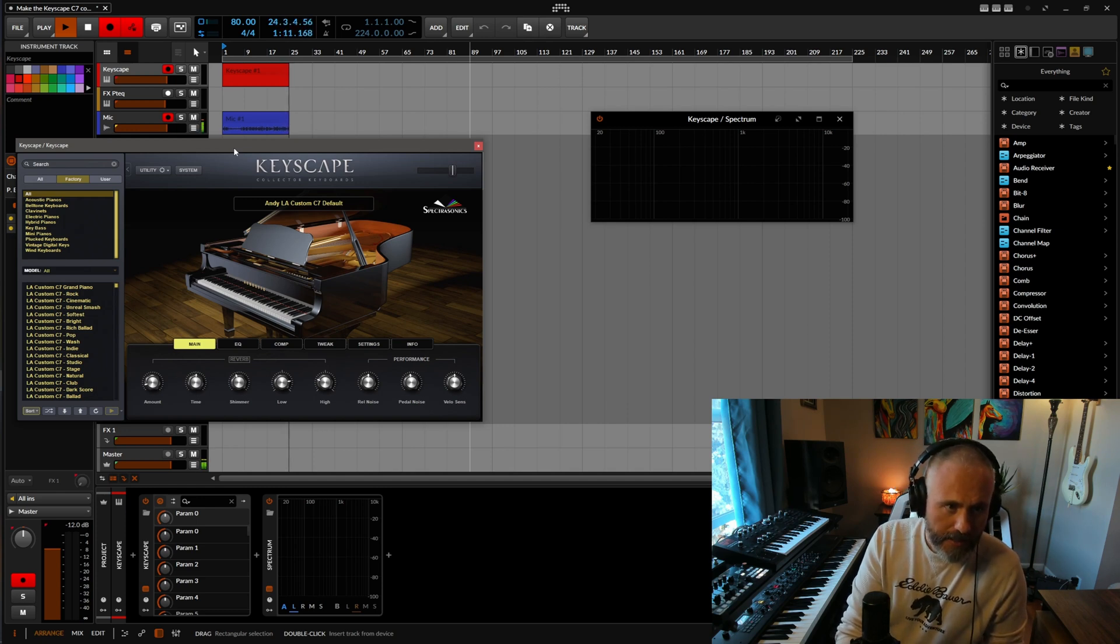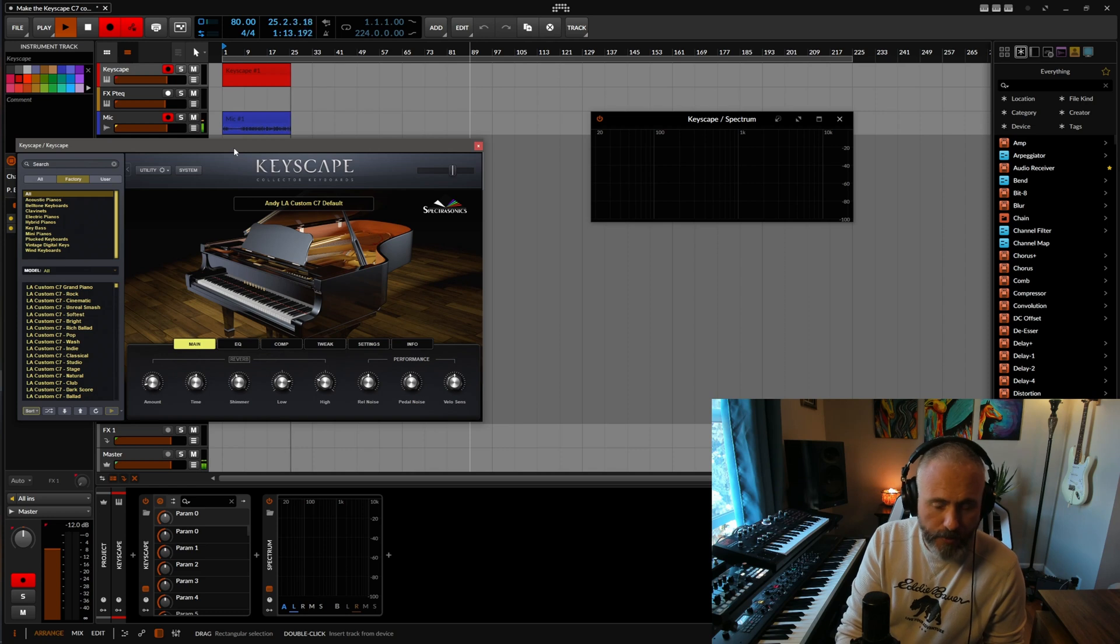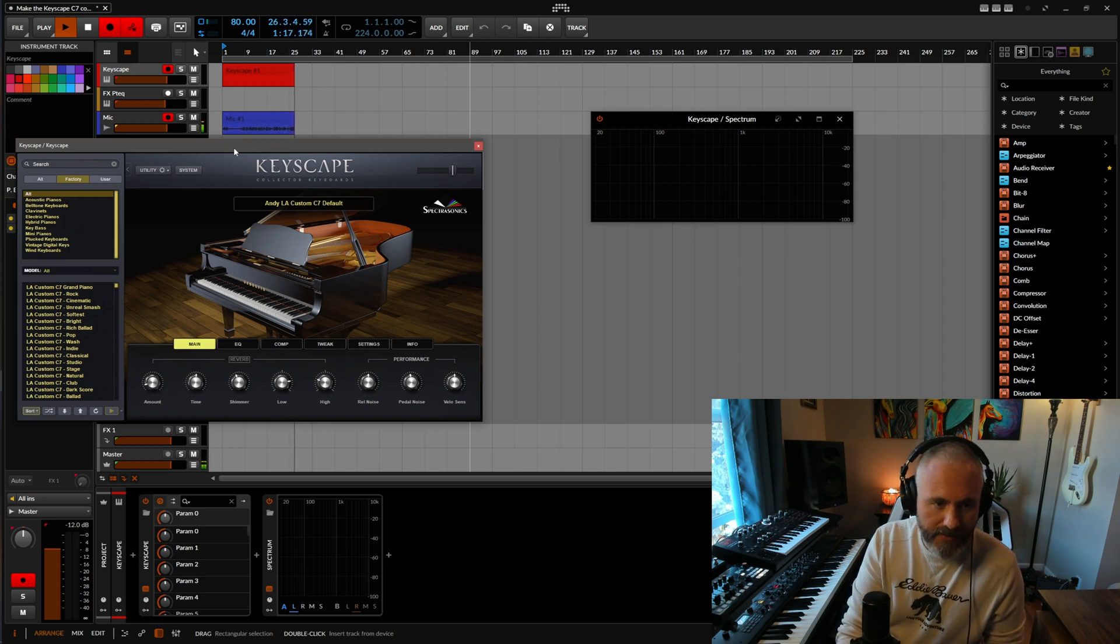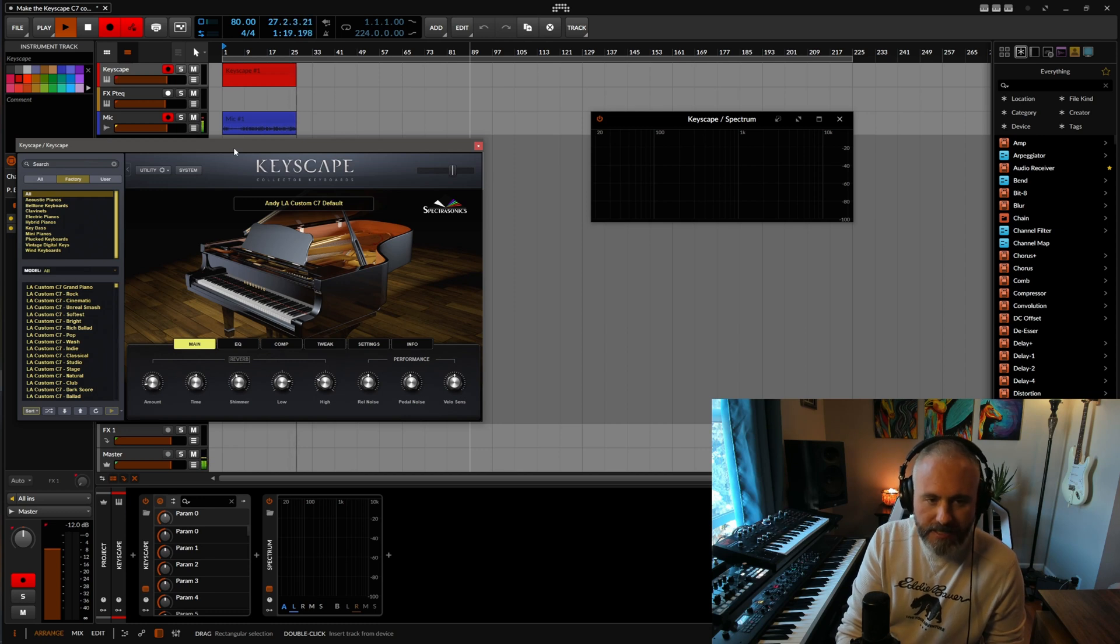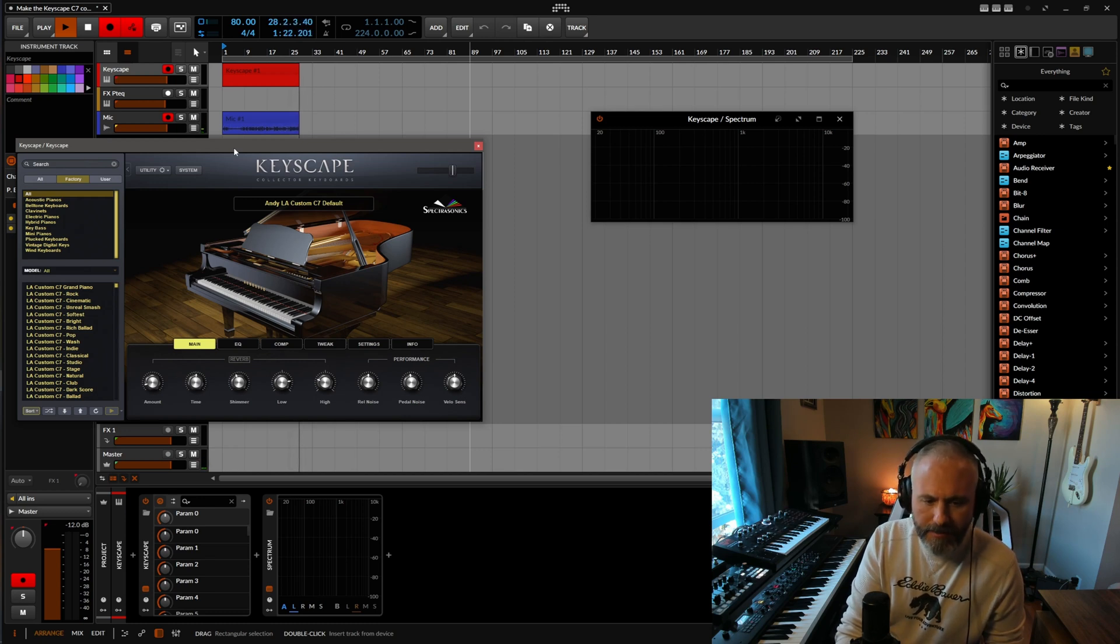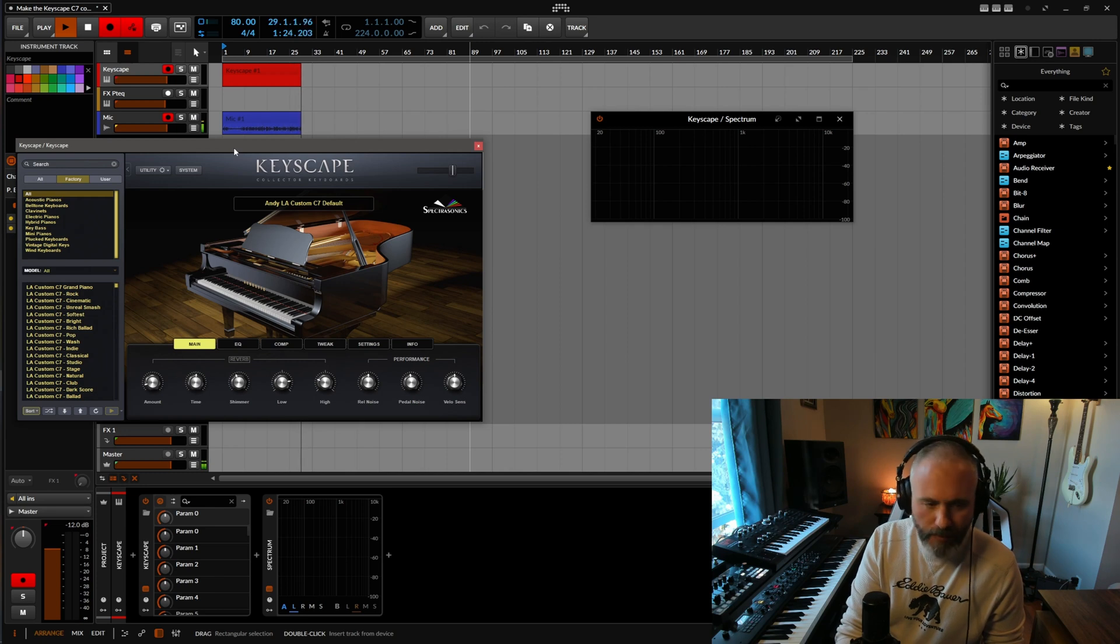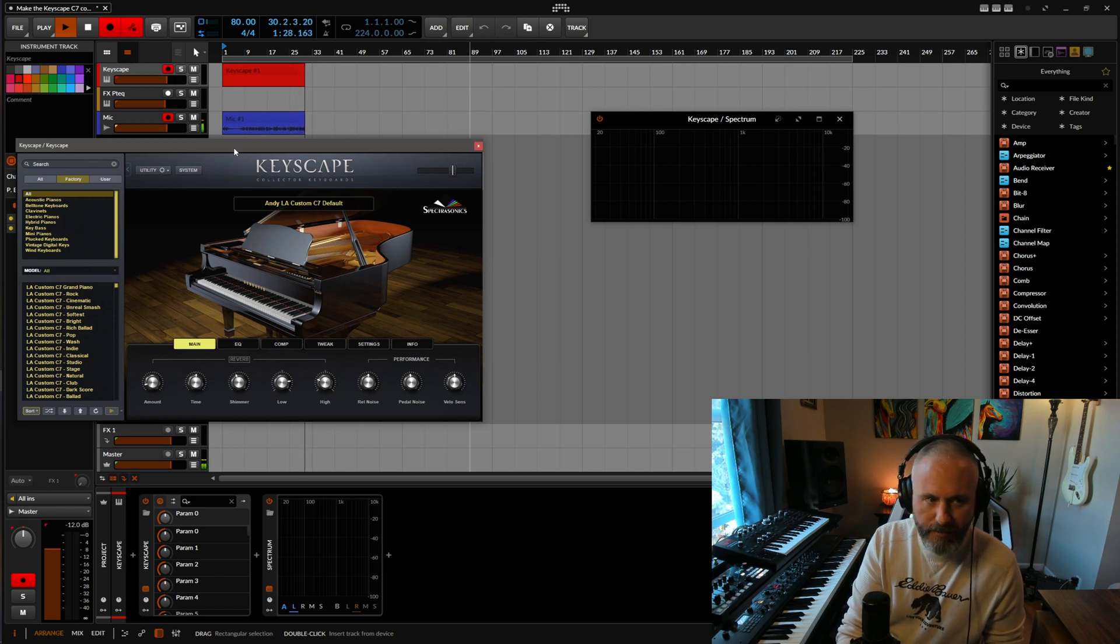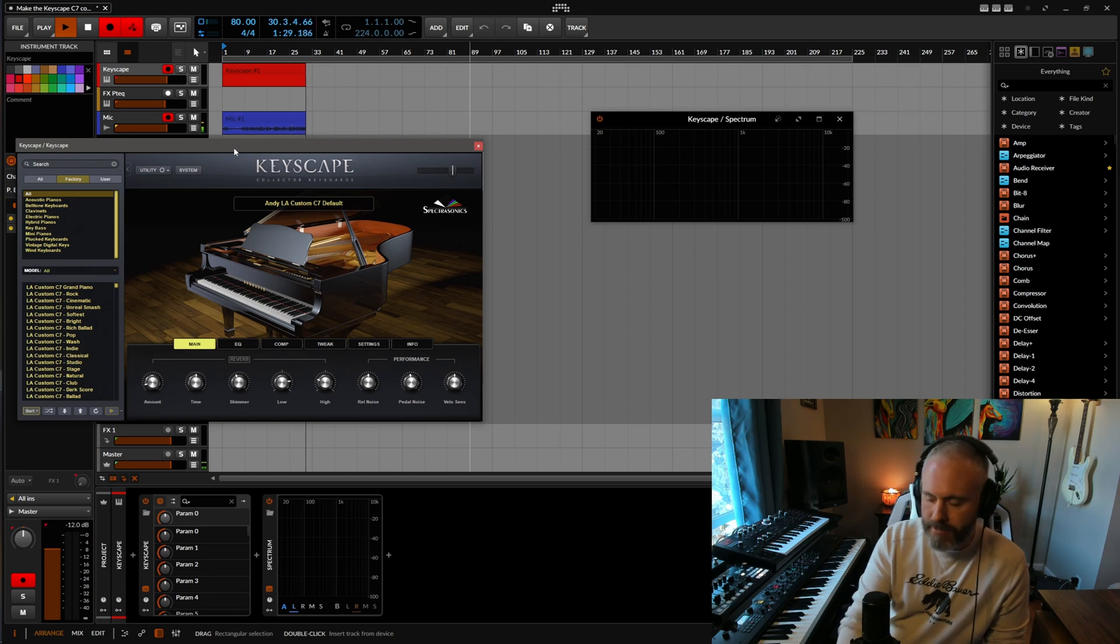So in Keyscape, there's this cool piano. There's a bunch of cool pianos in Keyscape, but there's this Yamaha C7 that's really interesting. It's got some cool character to it. It's got this really old pre-war Steinway felt on it, on these custom hammers, and just an interesting sounding piano, but it also sounds dead.